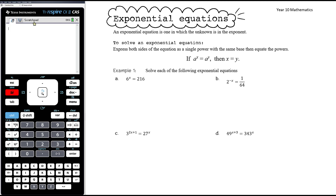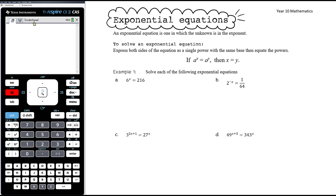Once we identify something as being an exponential equation — where the unknown we're solving for is in the exponent — our first aim is to express both sides of the equation as a single power with the same base. If a to the power of x equals a to the power of y, the only way that can possibly be true is if x equals y.